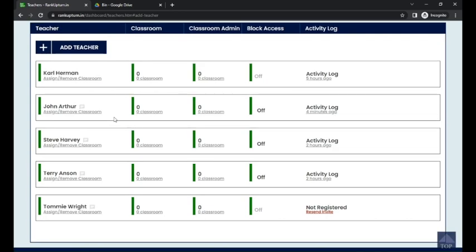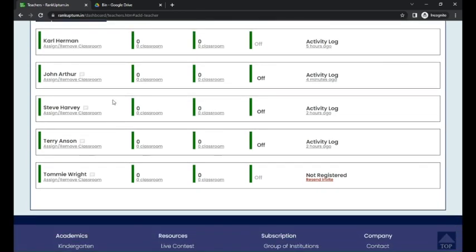So inside the teacher module, you can see the teachers who are working under this particular institution. We have added the teacher Tommy right now. Here it shows like not registered.